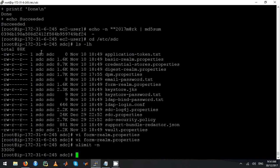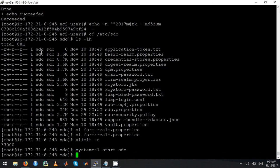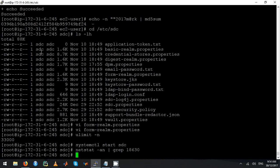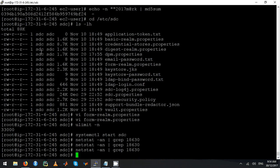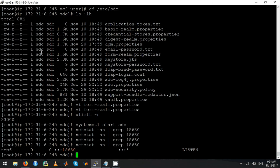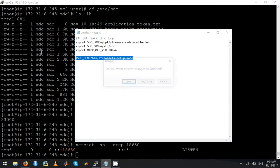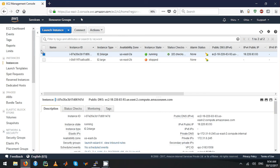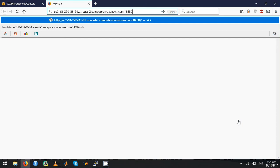Once you have done that, just start the service with: systemctl start sdc. It's listening, so it's up — on port 18630.